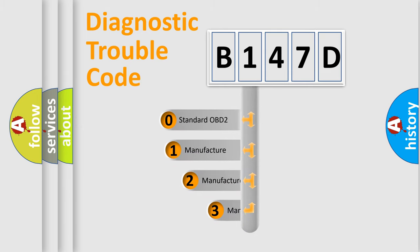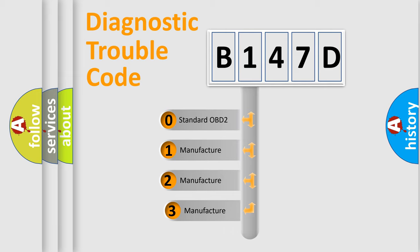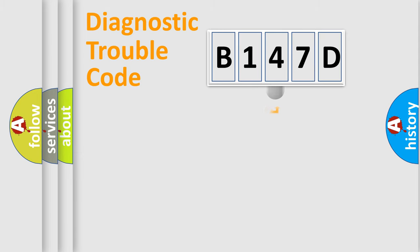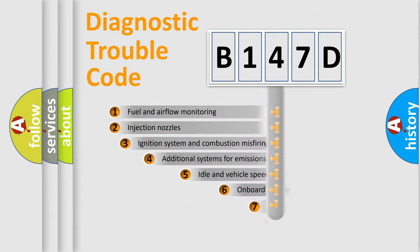If the second character is expressed as zero, it is a standardized error. In the case of numbers 1, 2, or 3, it is a more prestigious expression of the car-specific error.